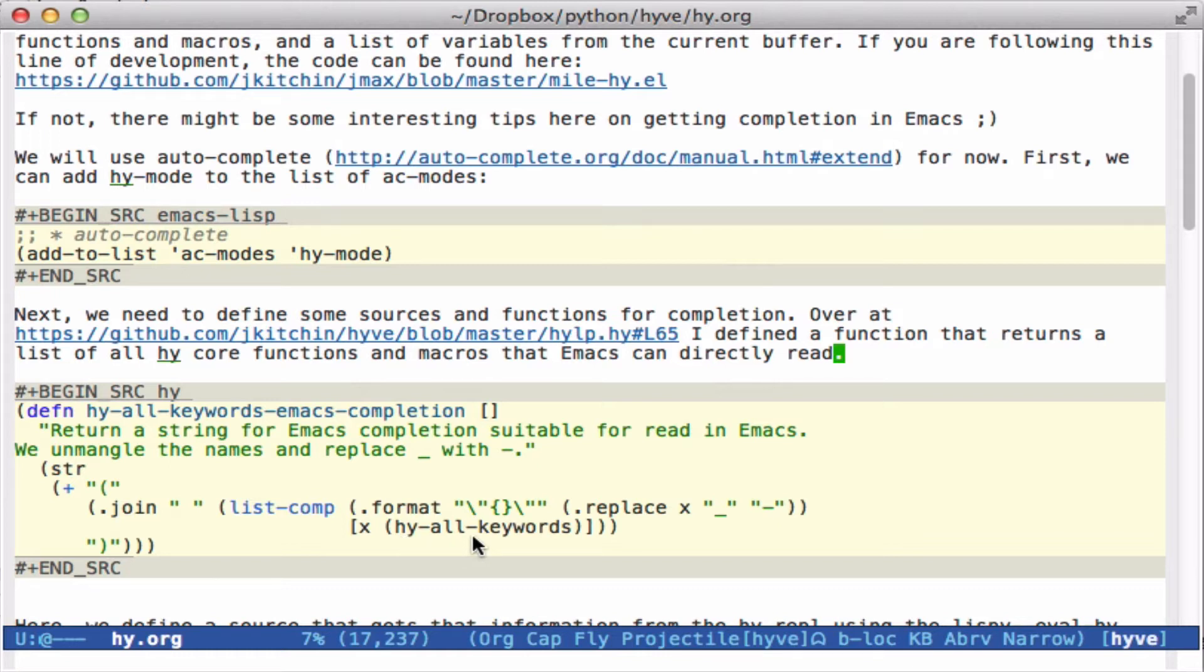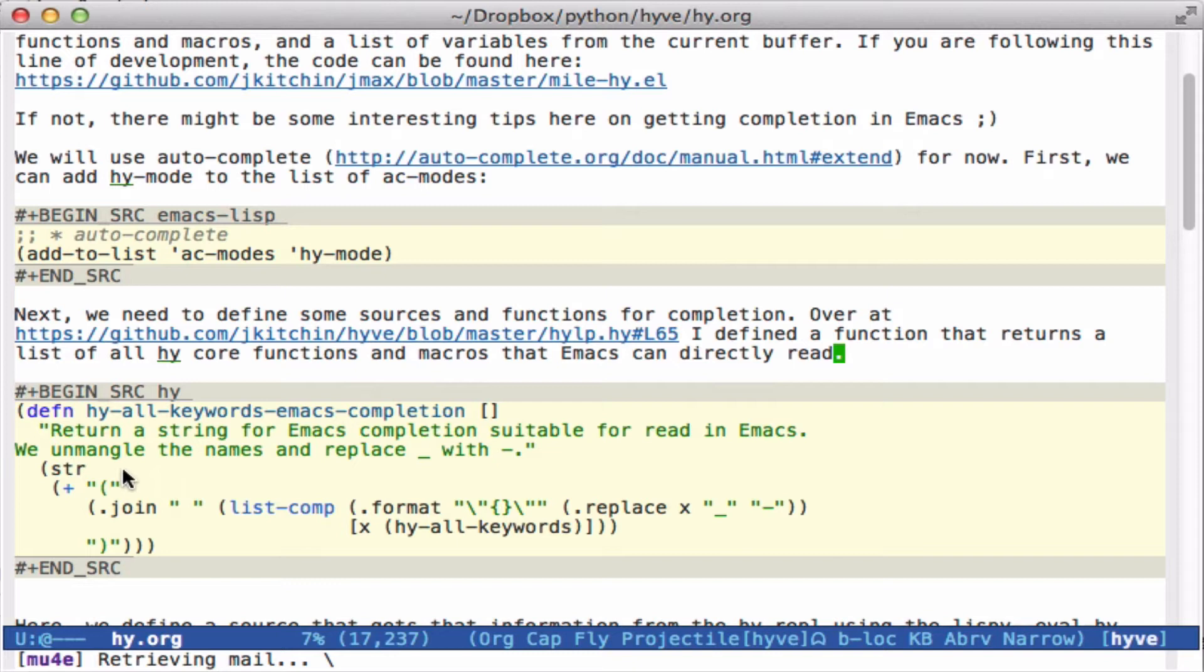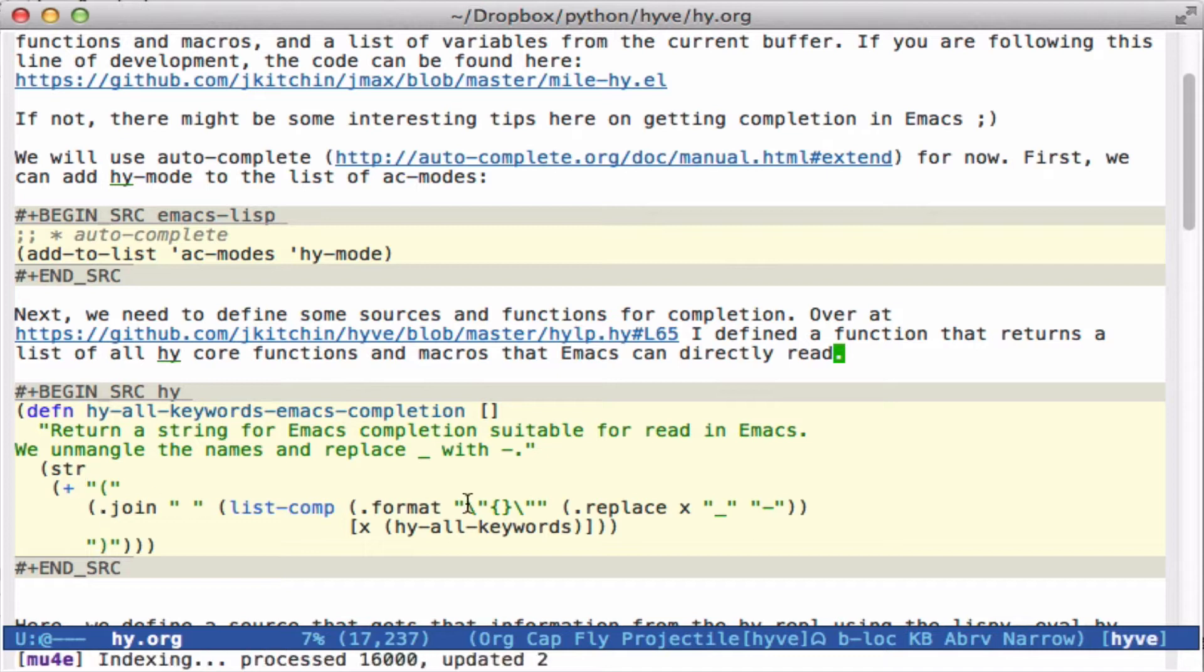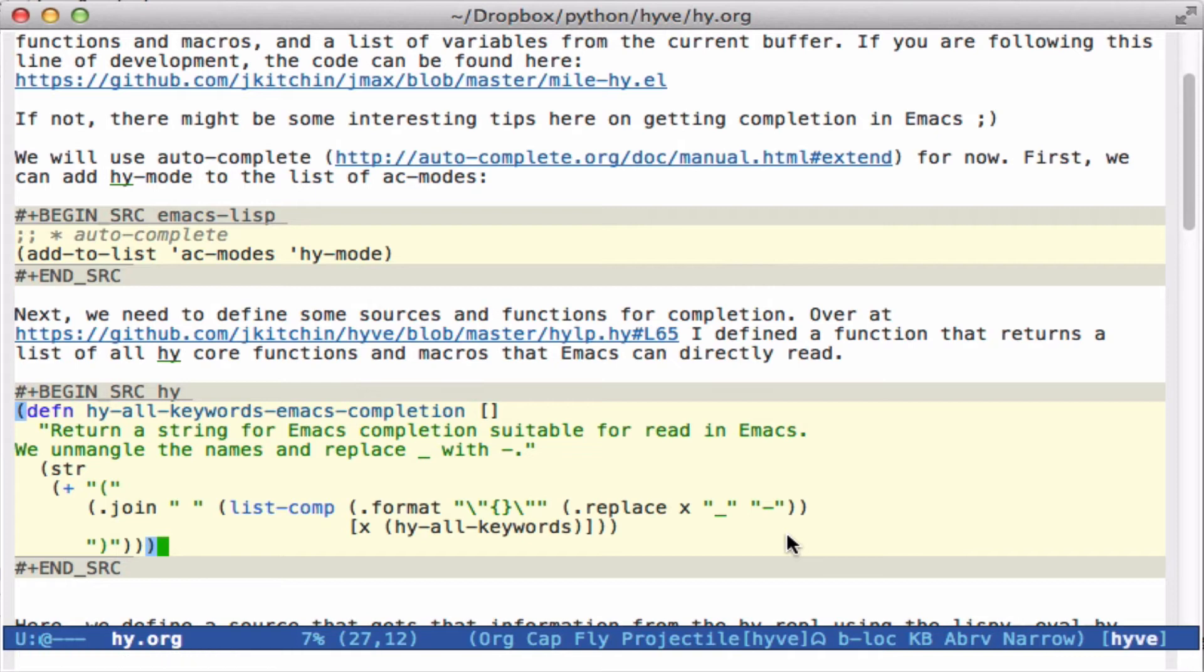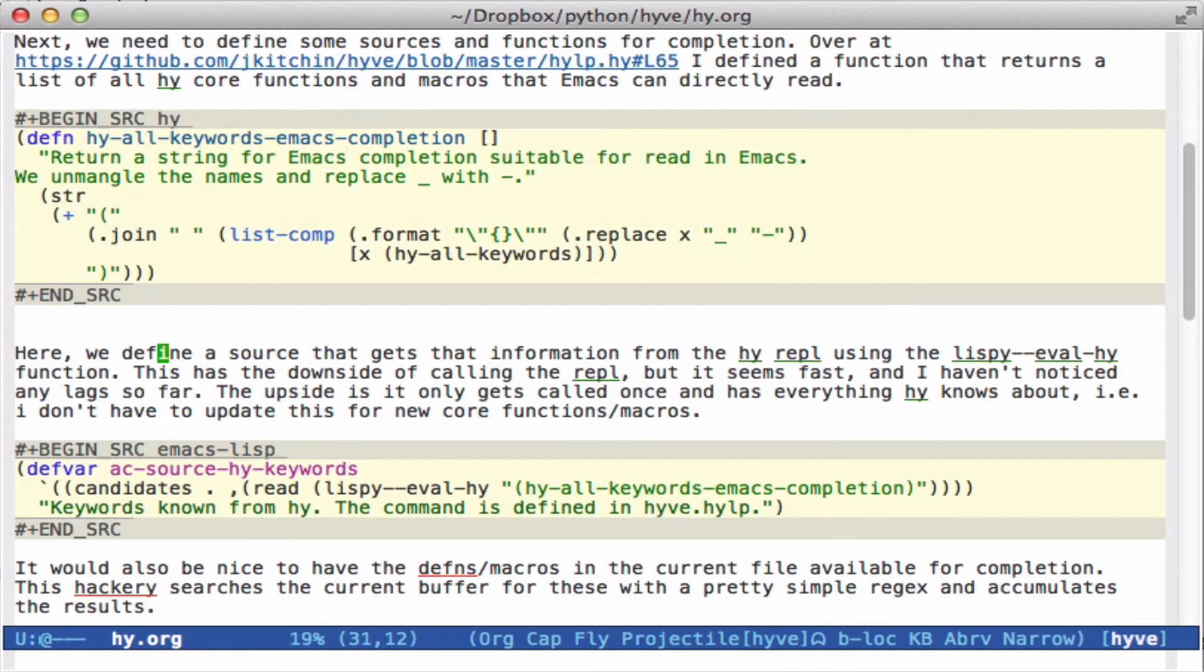All the compiler commands in Hy. And this function for Emacs completion just takes all of those and compiles it into a regular list of strings that Emacs can read. So we have an open paren, close paren, and then a list comprehension that just joins all of these keywords by strings. And I un-mangle the underscores to dashes, which probably is the right thing to do for most cases, but it might not be perfect.